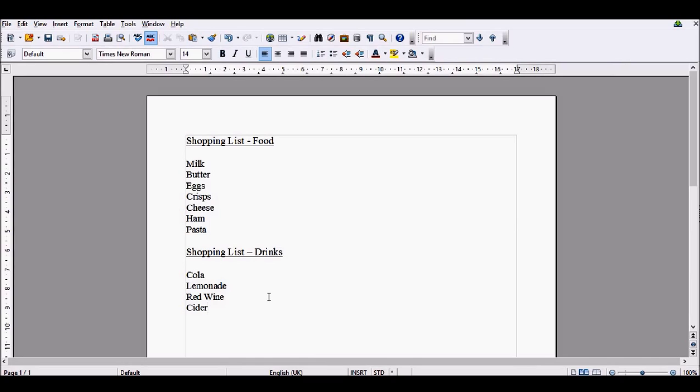Hello, it's the ITU guys, and today we're going to be looking at bullets and numbering in OpenOffice Writer. There's going to be a few things we cover in this video.